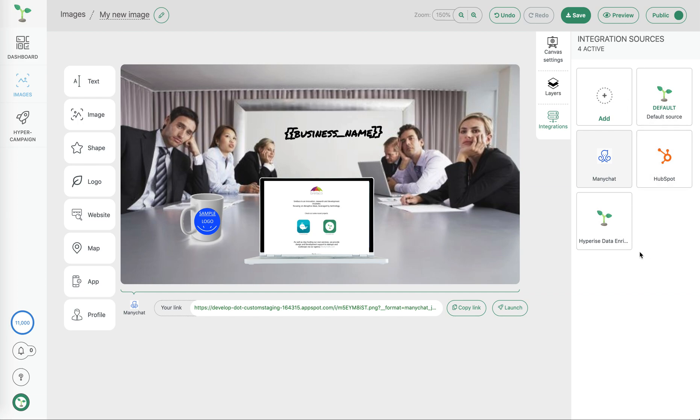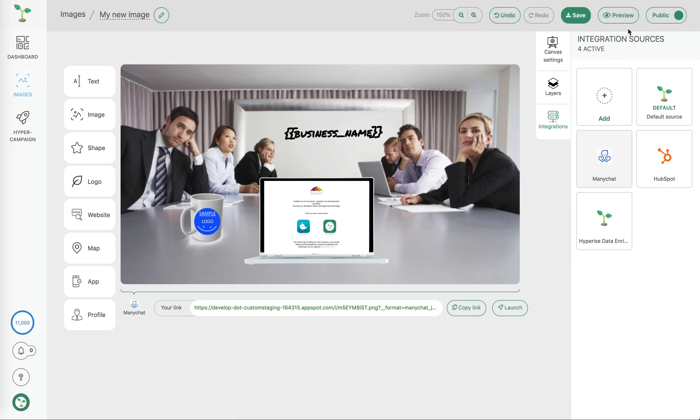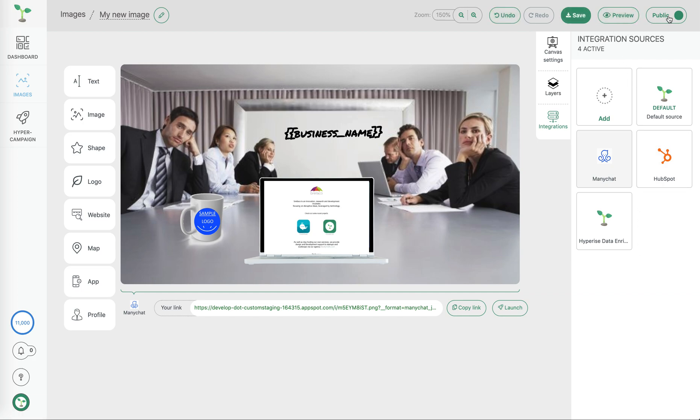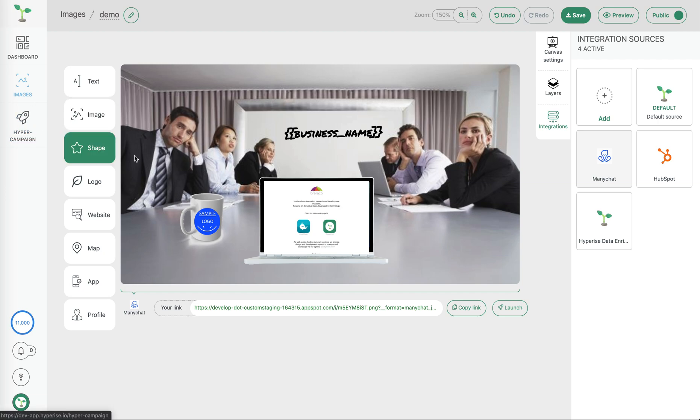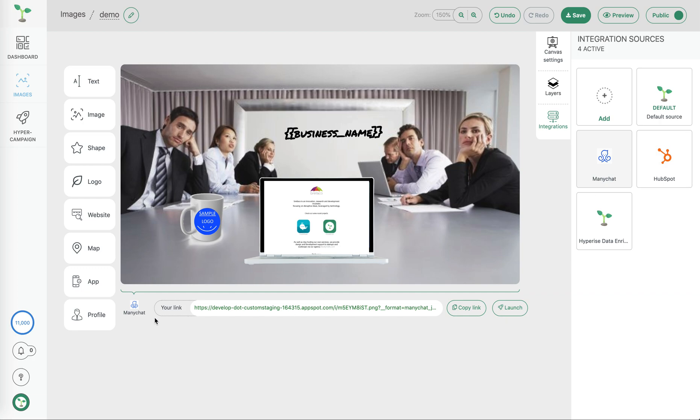Also to take note on the top bar here, as well as our save and preview and public controls, we also have the option to change the name of the image like that, and then finally we have our launch control which will deep link us into the hyper campaign to get further options to use our image with this image and our integration already selected.